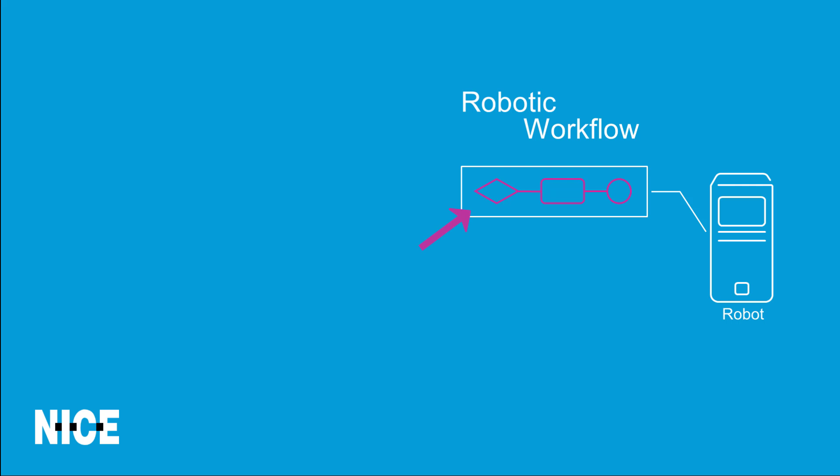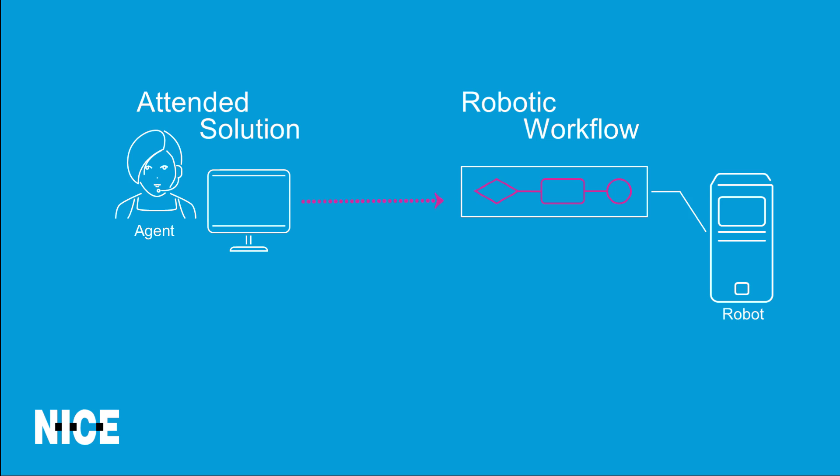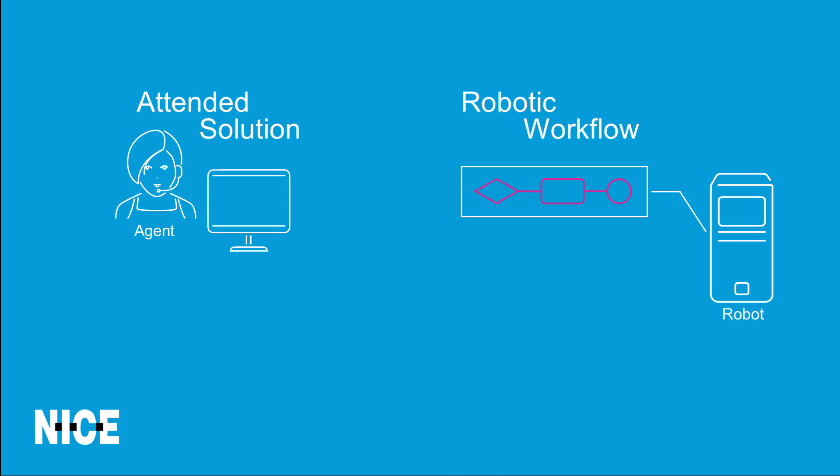A robotic workflow is a workflow that is run on a robot instead of on an agent's machine. A robotic workflow can be invoked or started from an attended automation solution running on an agent's machine or externally, for example, using an API.